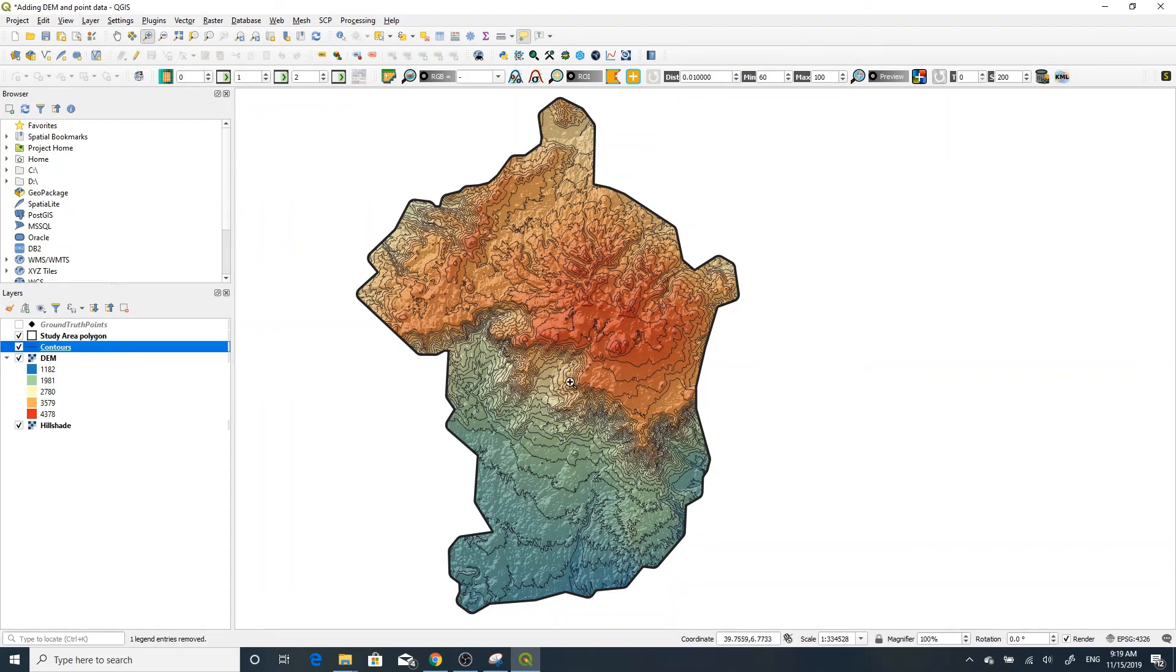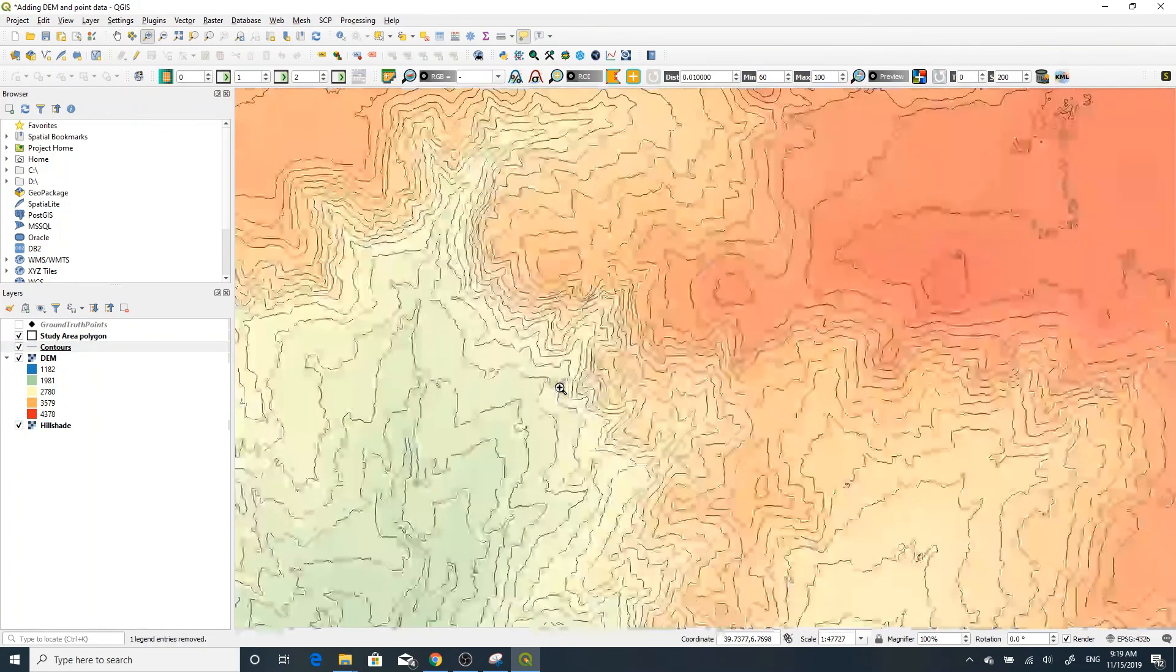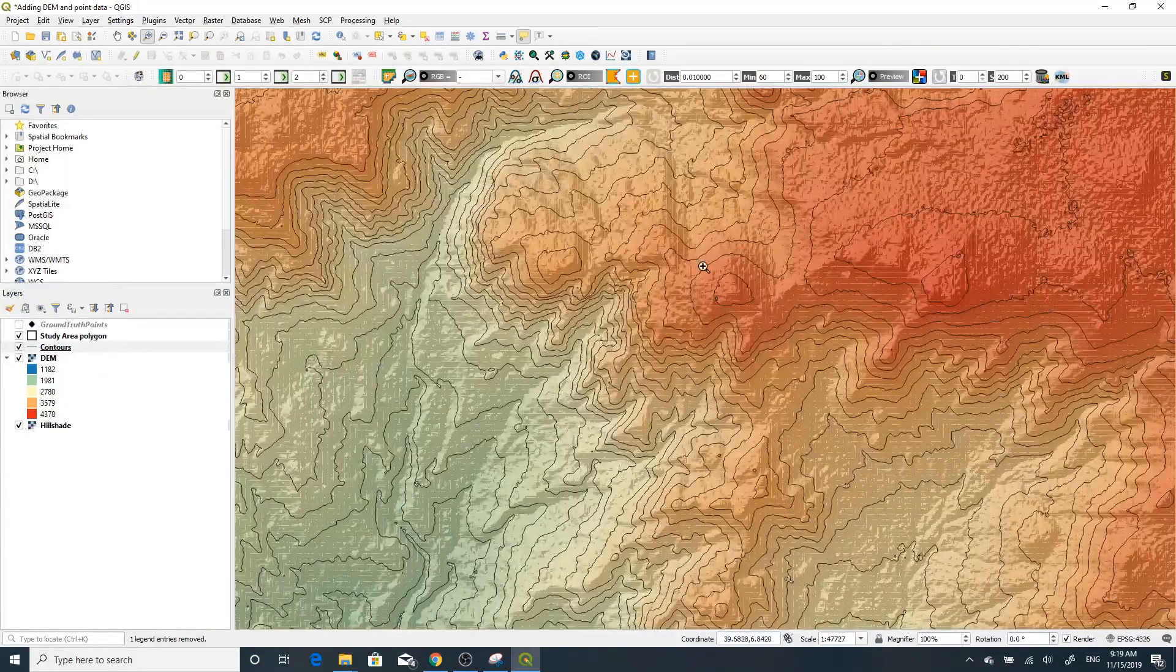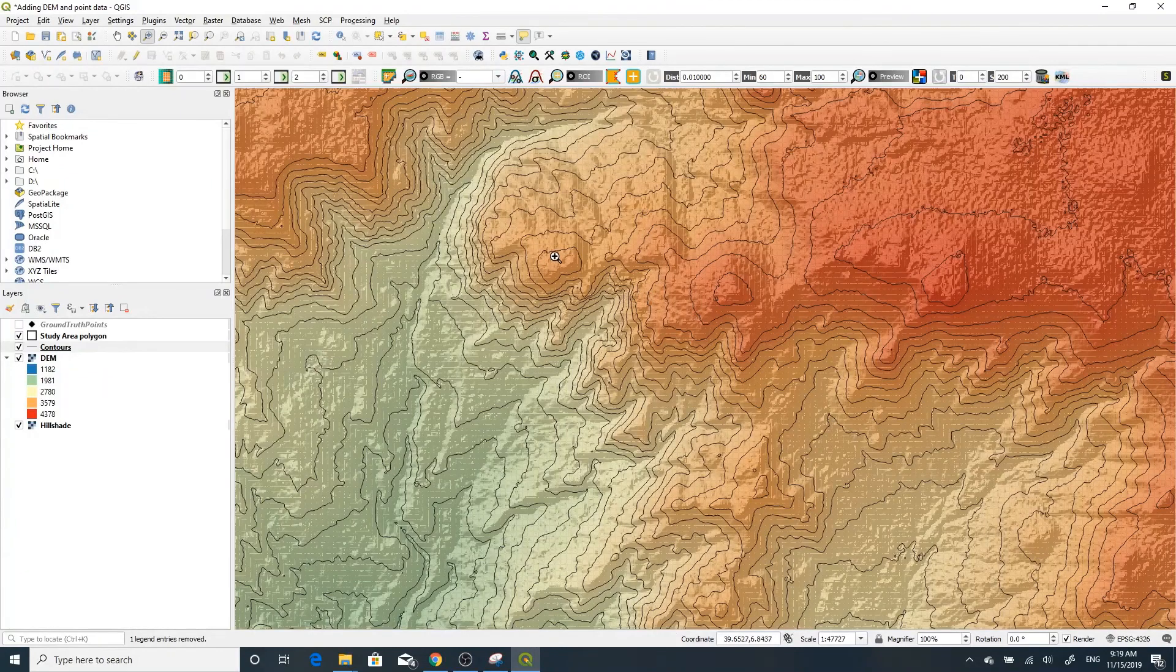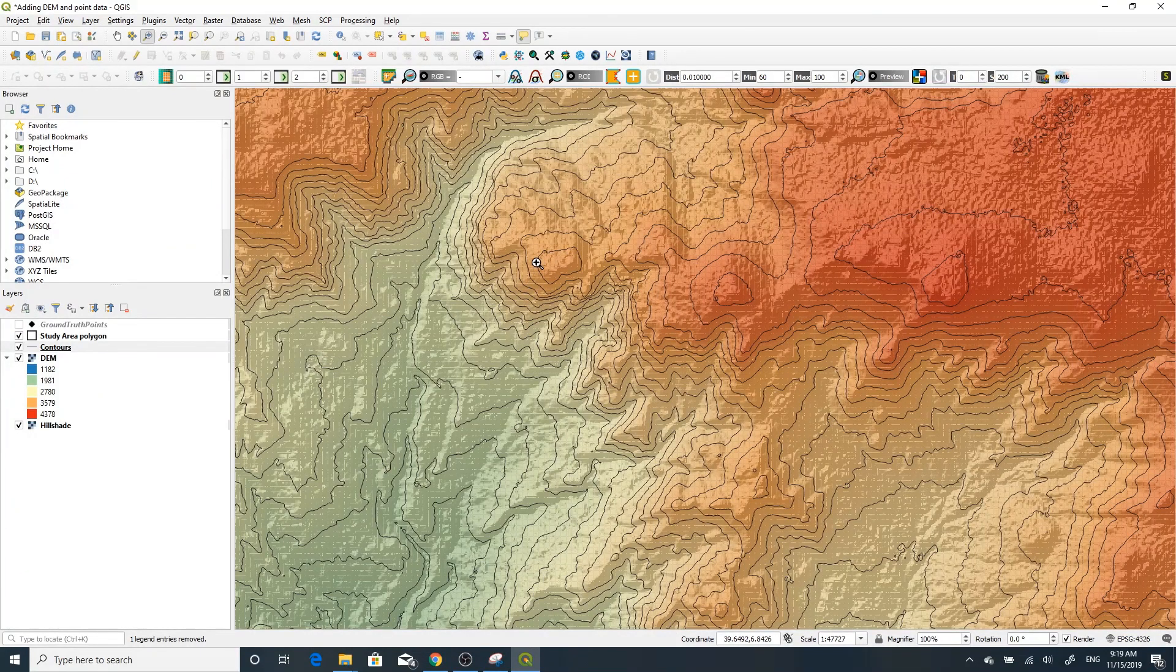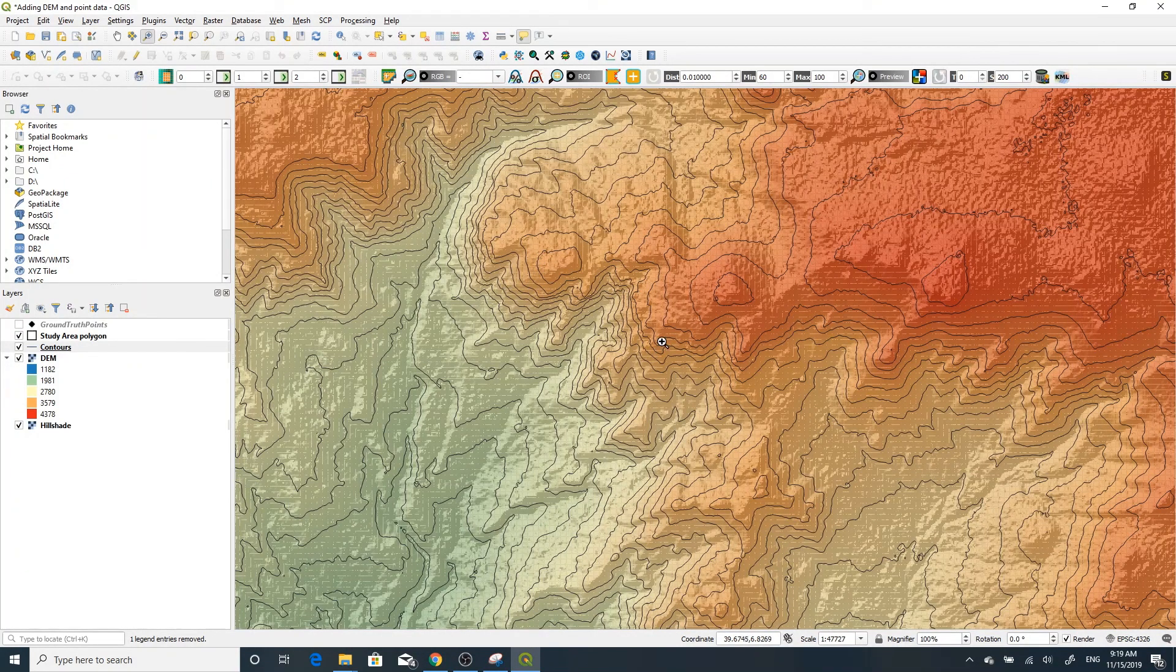You can zoom in to see. For example, somewhere here you can see the contour lines in your digital elevation model.